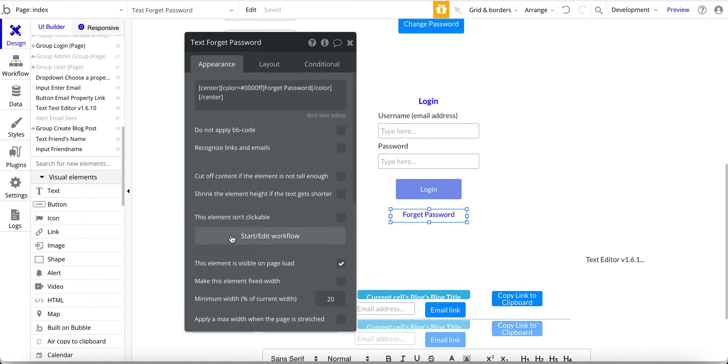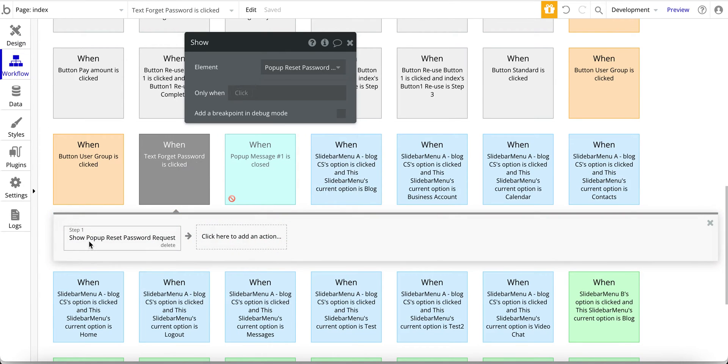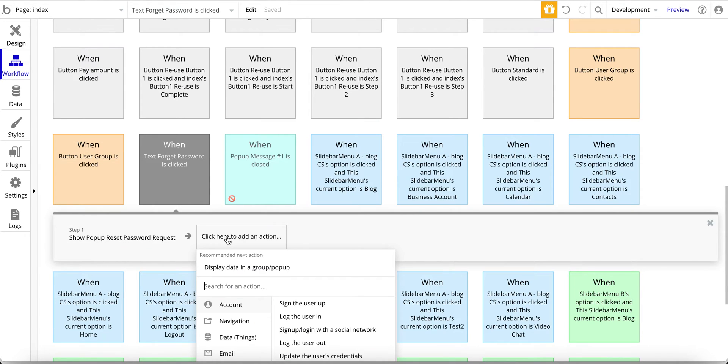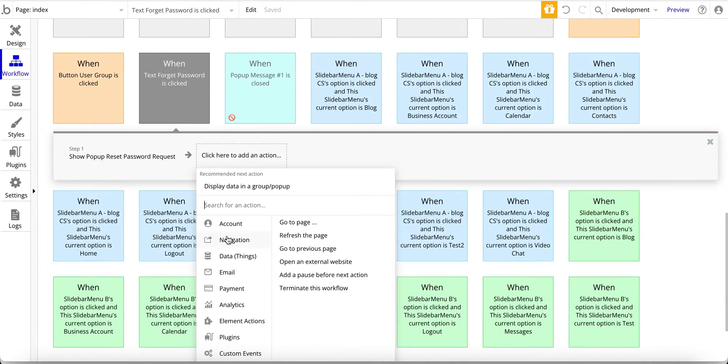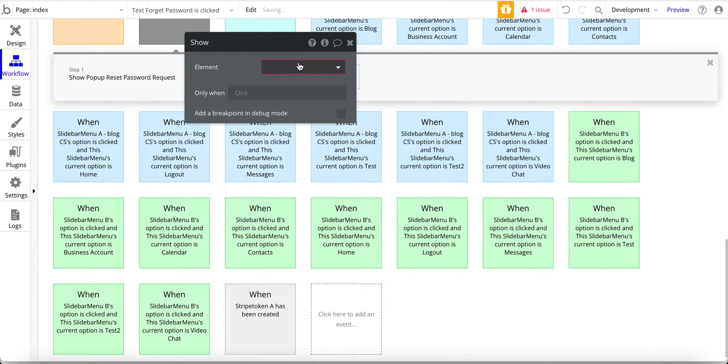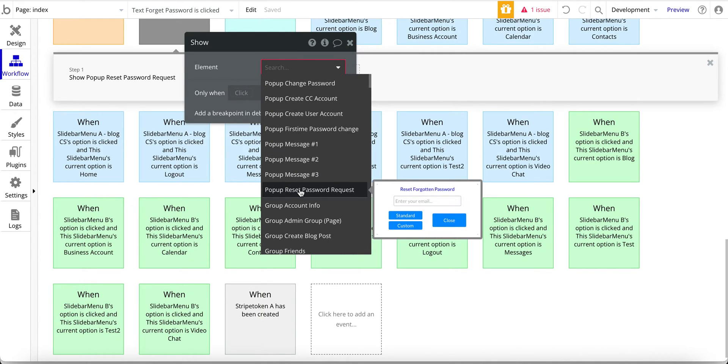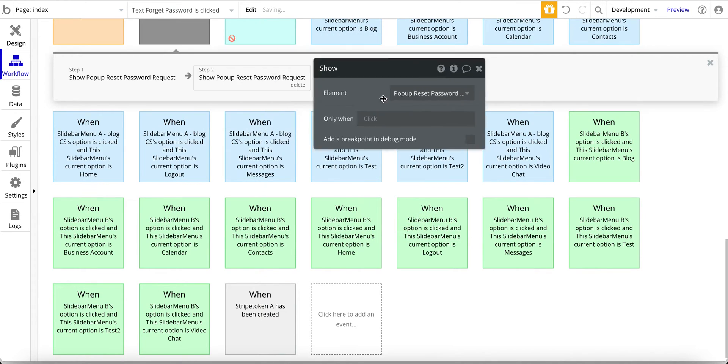Okay, so for this start and edit workflow, and for this workflow it's fairly simple. It's just going to open up a pop-up and if you're not familiar with that, so element actions and then show and then the pop-up, and the name of this pop-up is reset password request.